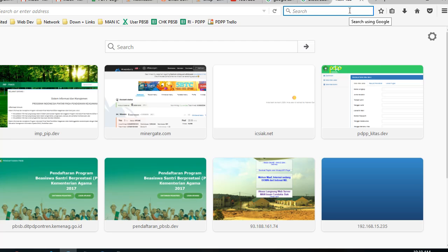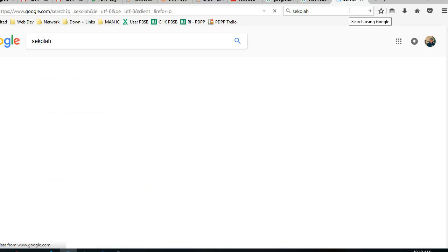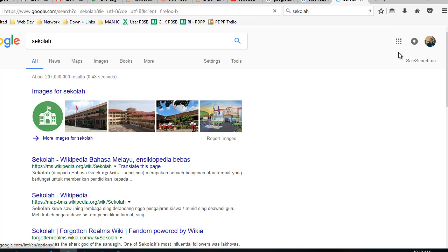We can search anything, maybe like Sekolah. And we have right here, Google safe search is on.